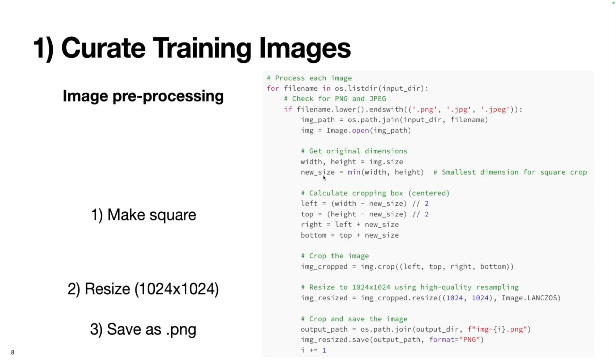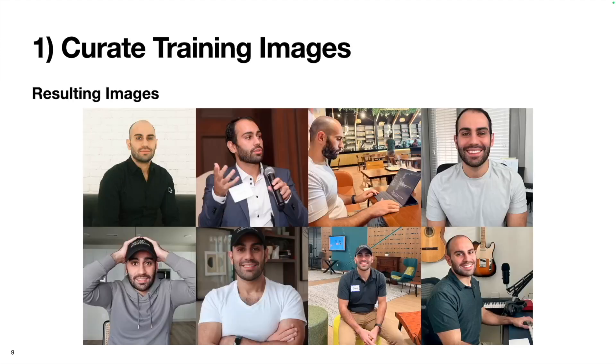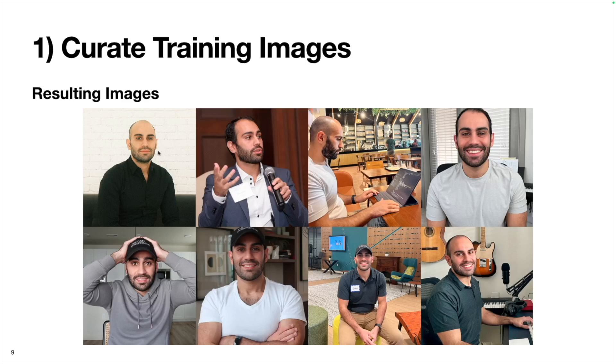By the end of this, we'll have 20 images saved in the data directory with file names ranging from image dash zero dot PNG all the way to image dash 19 dot PNG. We can see the resulting images, it's the same image, but now they're all squared and they have the same resolution.